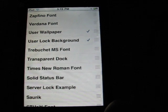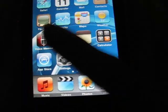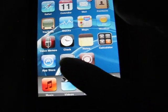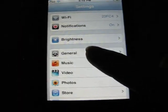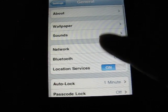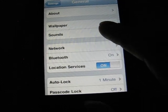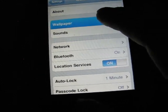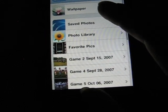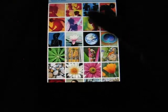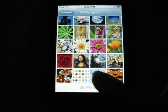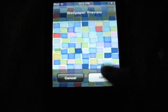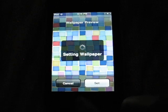Then go to Settings, General, Wallpaper — or your pictures, whatever you'd like. You can just press on something, whatever you want. Press Set.